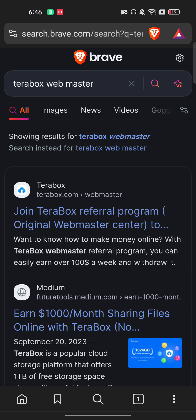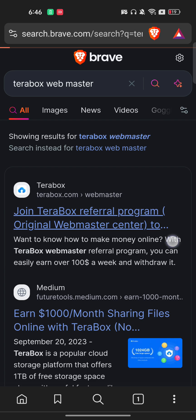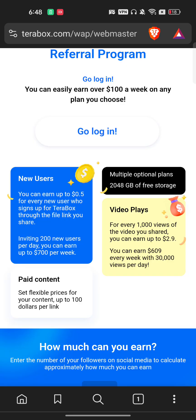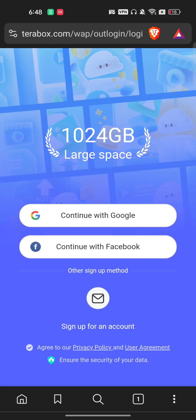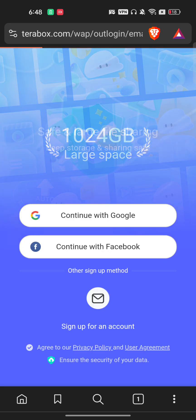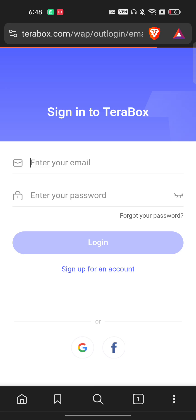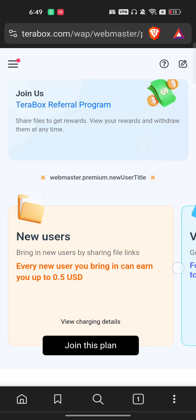You must visit Terabox Webmaster specifically — not the normal Terabox account. As you can see, there is a 'Join Terabox Referral' page. If you already have an account, log in using your credentials — your normal email or Google account, whichever you used to create your account.